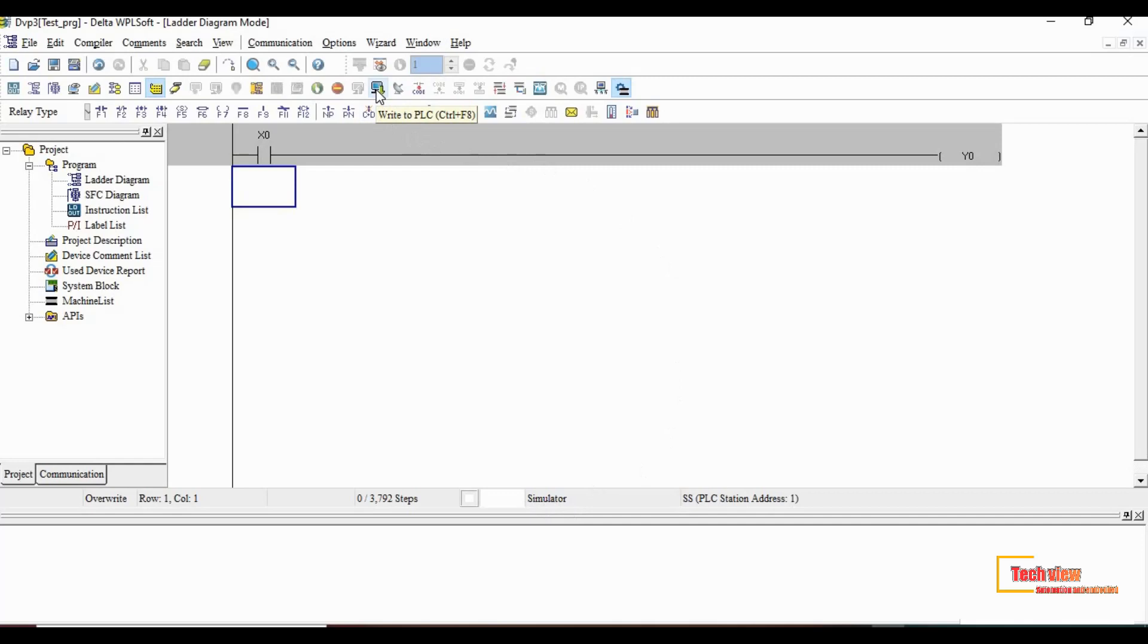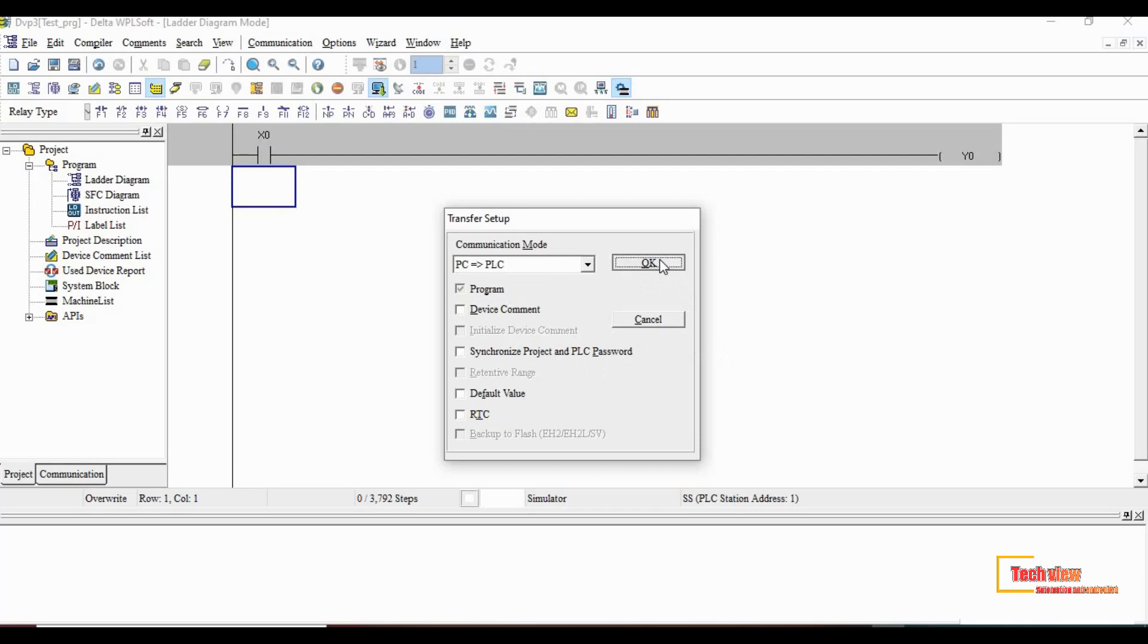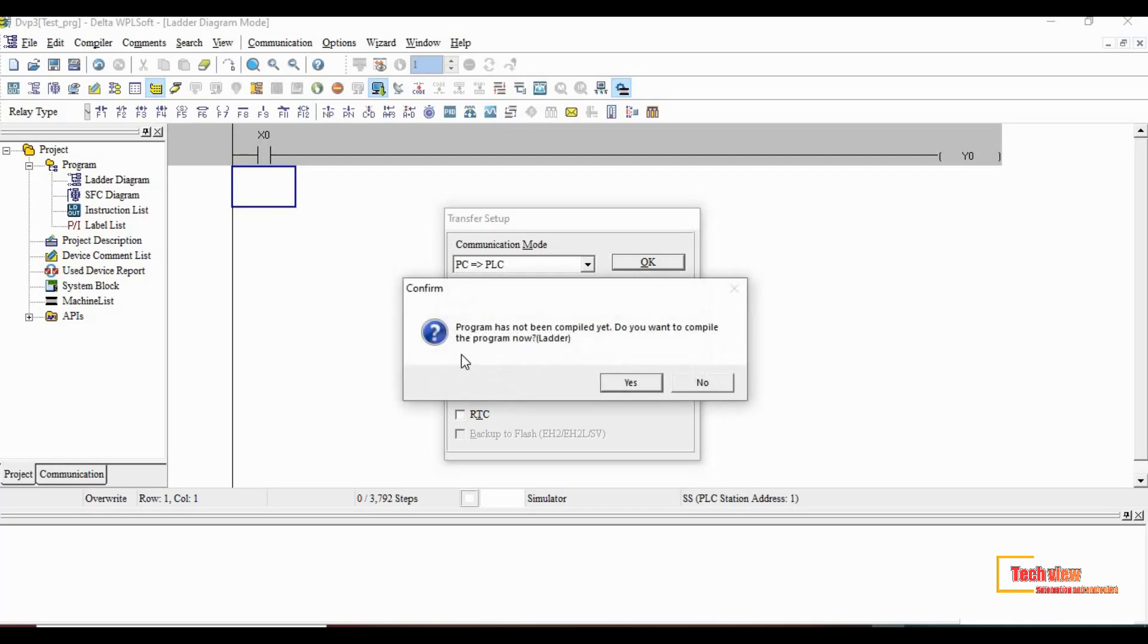Then we have to write the program to PLC. From the second toolbar click the button like download symbol. After that the new window will appear. Choose PC to PLC and keep all others same as default and click OK. Then the confirmation tab will appear to compile the program which we wrote. Click yes for compiling.